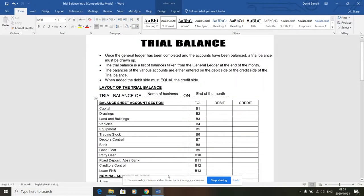We're looking at the trial balance now - it's on page 96 in your workbook. Before going into any actual exercises, I'm just going to talk through an introduction to the trial balance and where it fits into the whole process. We know that transactions are recorded on source documents, from which we draw up the cash receipts journal and cash payments journal, then we post to the general ledger, and then the trial balance comes next.